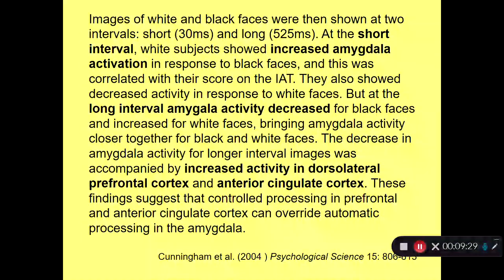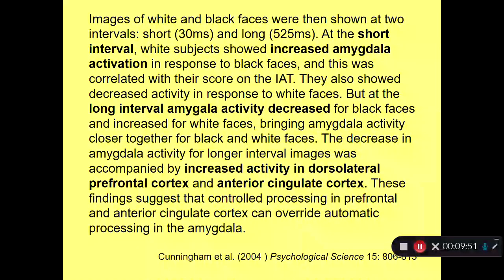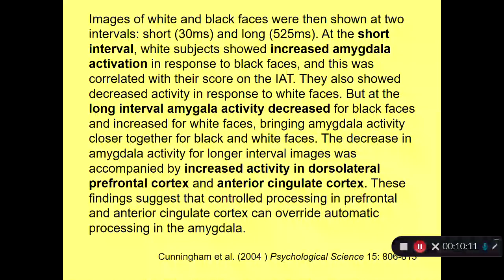Images of white and black faces were shown at two intervals: short and long. The short interval is 30 milliseconds and the long interval is 525 milliseconds. A millisecond is one thousandth of a second, so 525 milliseconds is about half a second, while 30 milliseconds is only 3% of a second—that's fast. The responses in subjects' brains were very different depending on whether images were shown at the brief or longer interval.